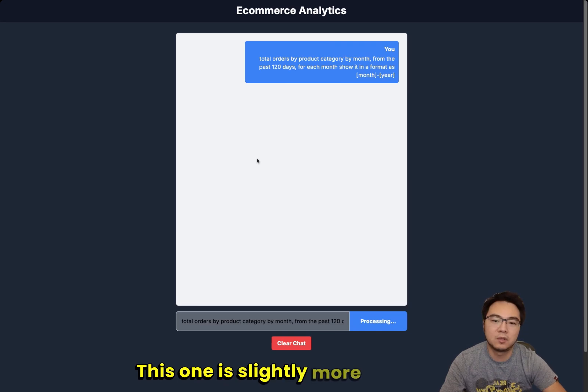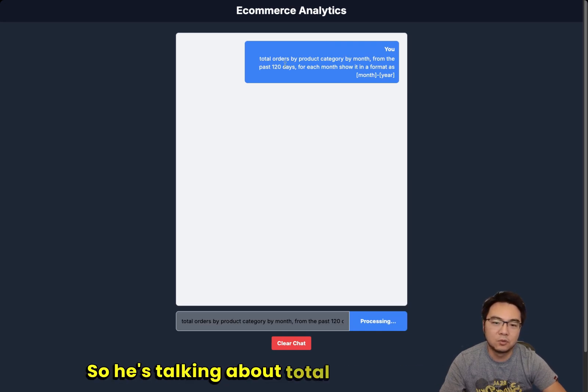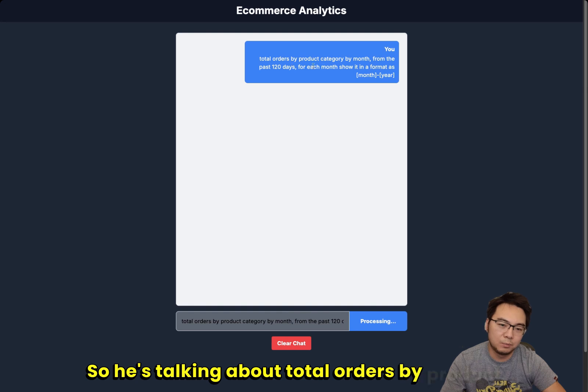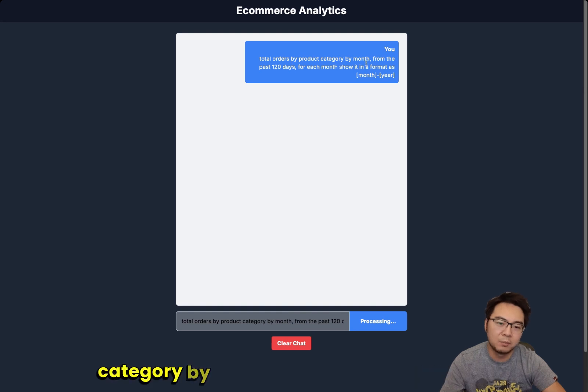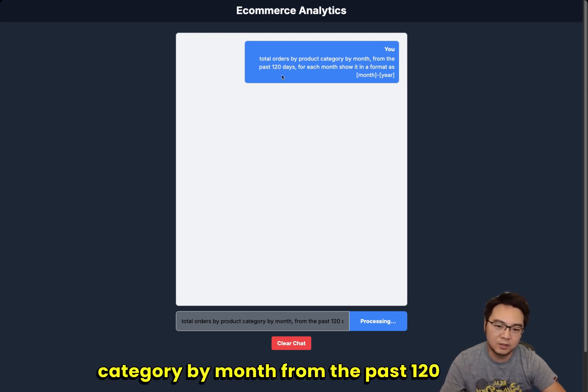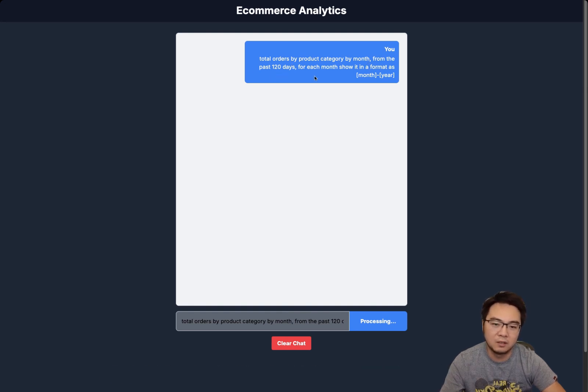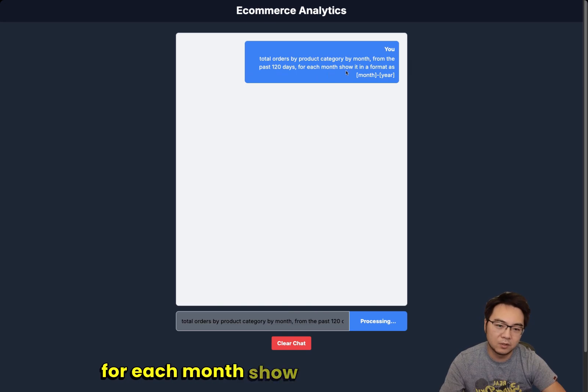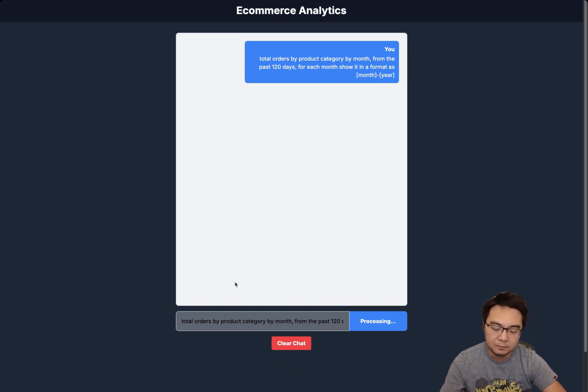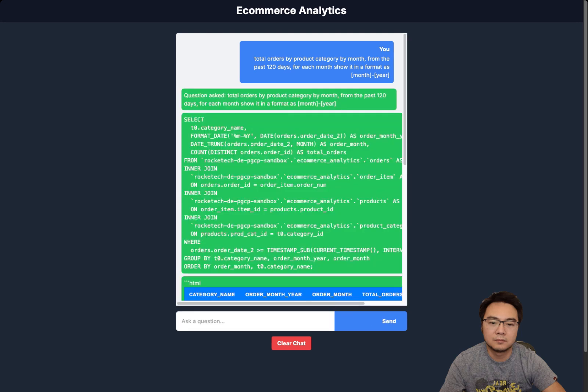Let's ask one more, which is the last one. This one is slightly more complex: total orders by product category by month from the past 120 days, for each month show in a format like this.